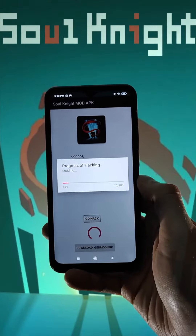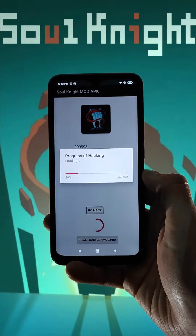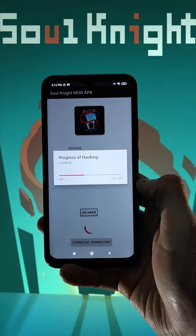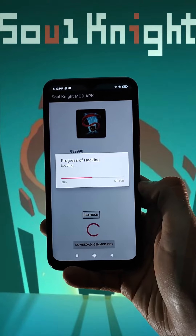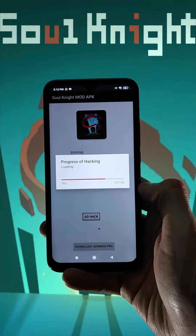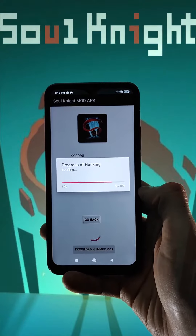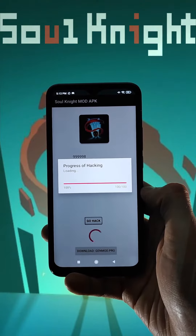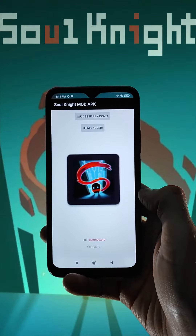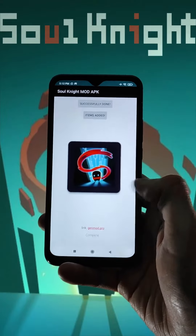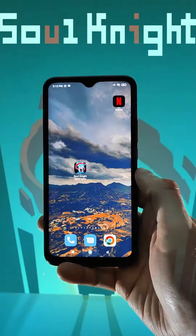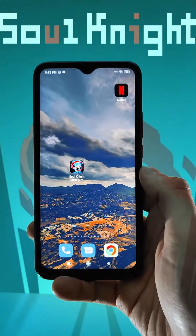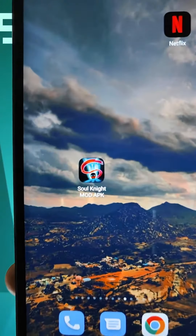Press the button 'Go.' Now we wait — in this process the gems will be added to our account. We wait for it to finish. And that's it — the gems will be added to my account. Unlimited gems. Thank you for watching, bye!